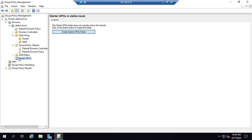But let's say I want to do one group policy for each organizational unit but there are a handful of settings that I want to be consistent across all of them. Well then I can create a starter GPO and in that starter GPO I can put all of those settings. And then when I create my